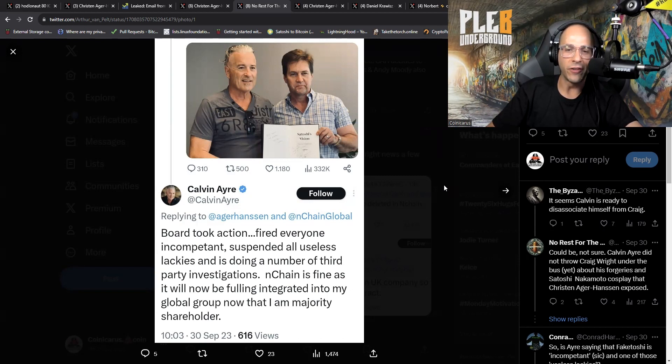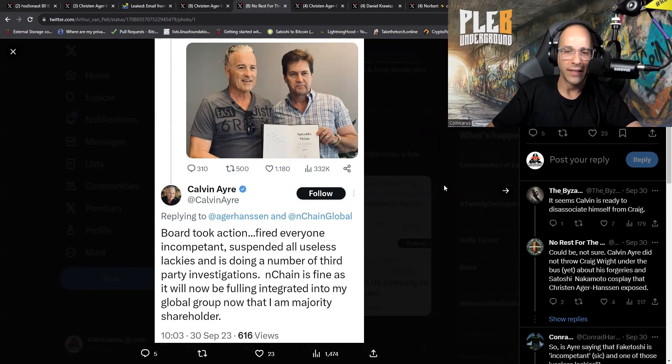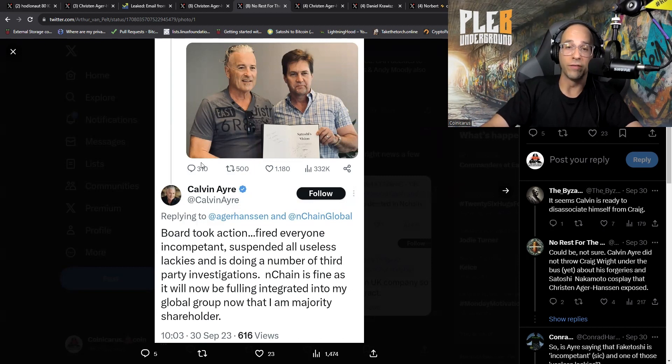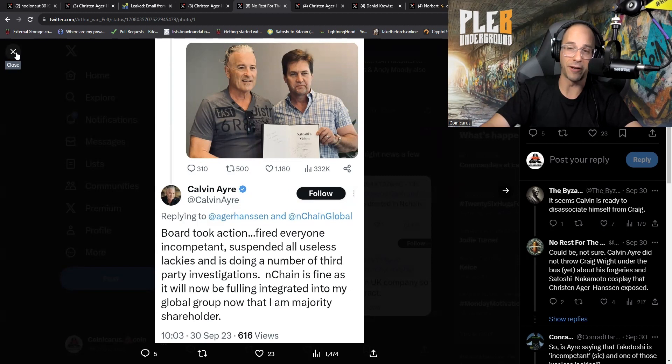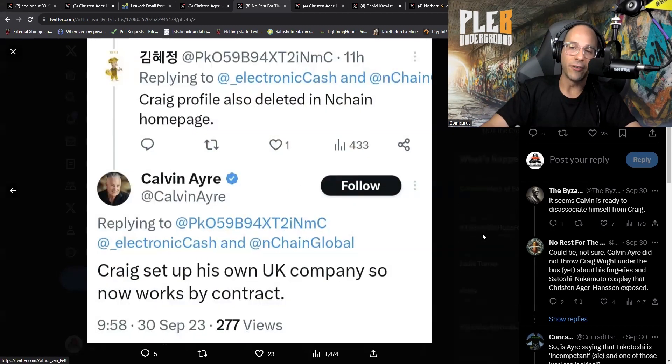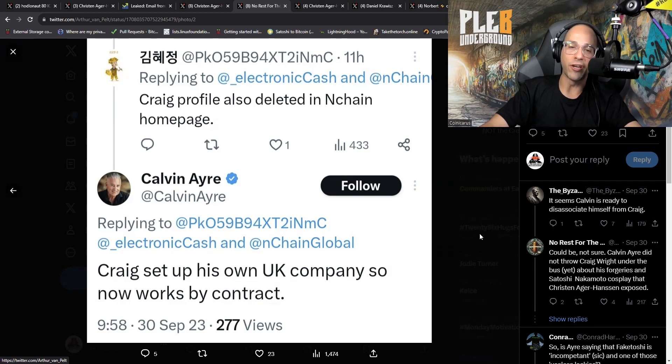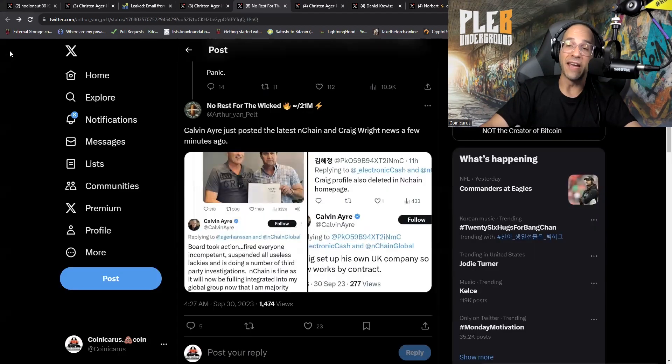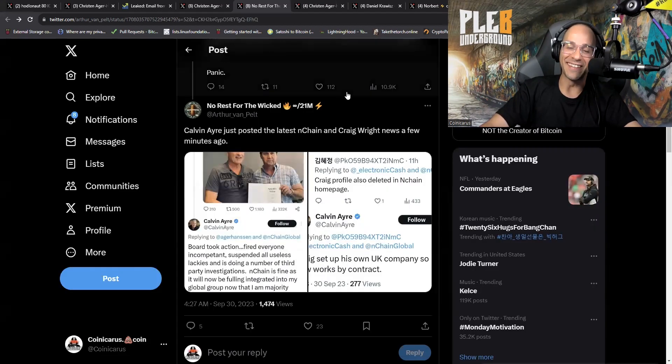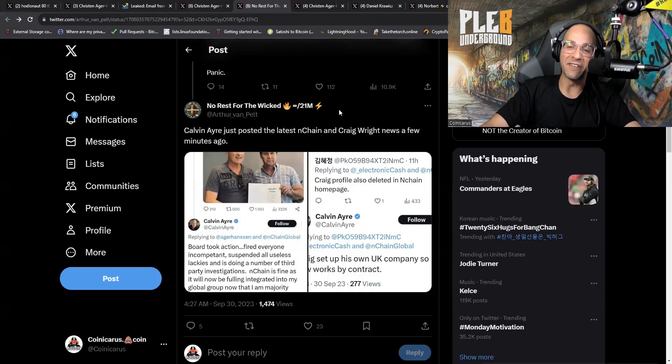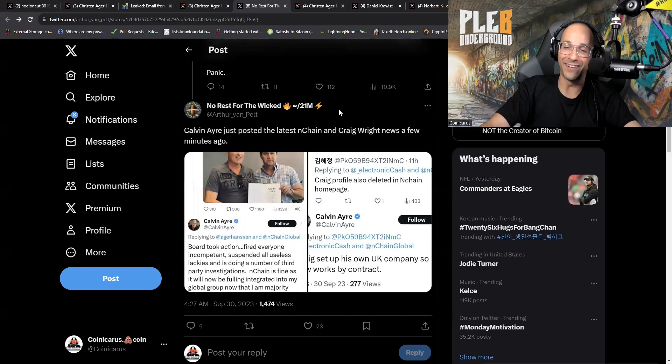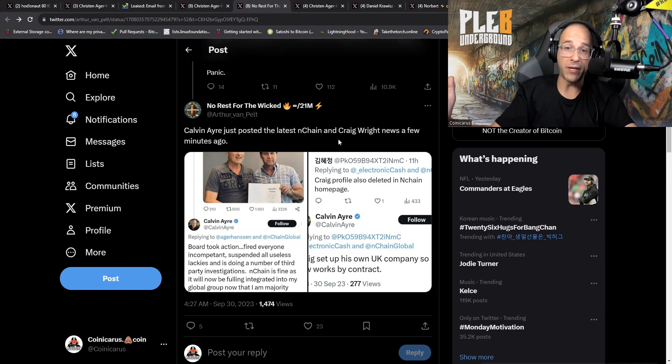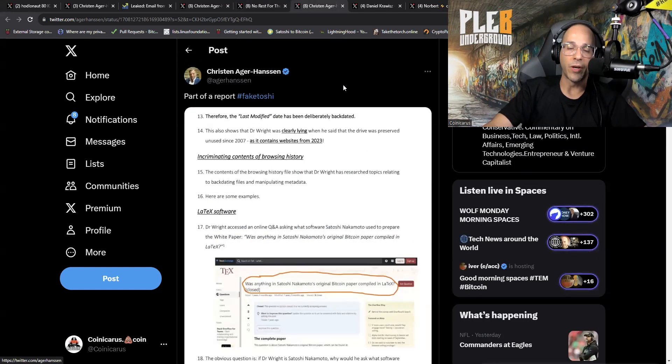The board fired everyone who's incompetent except for the people who can't spell incompetent. Suspended all useless lackeys and is doing a number of third party investigations. nChain is fine as it will now be fully integrated into my global group now that I am majority shareholder. So the delusion from Calvin is real. Craig's profile has been deleted in the nChain home page. Calvin responds: Craig set up his own UK company so now works by contract. They're definitely hedging their losses.